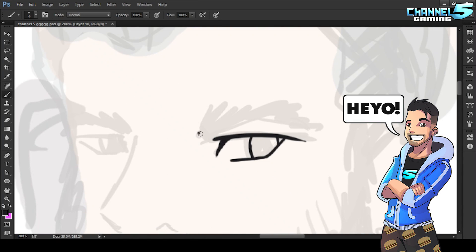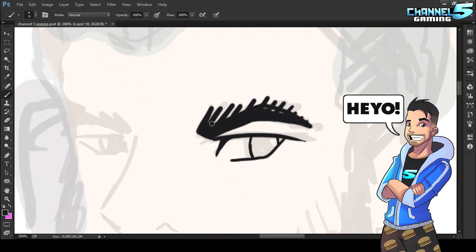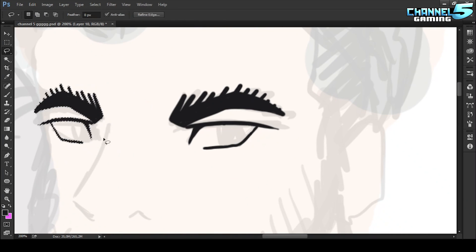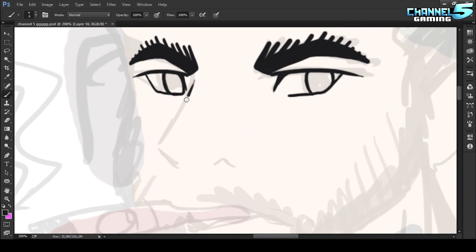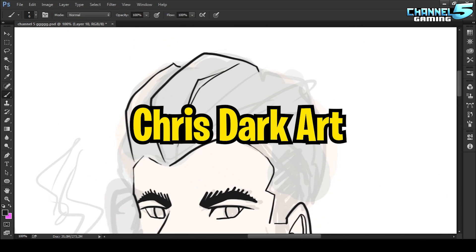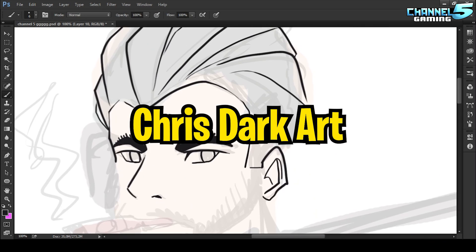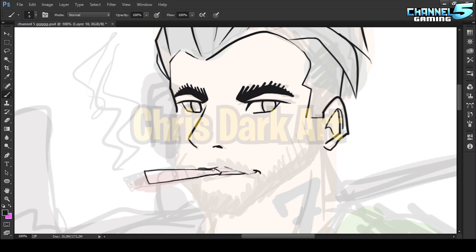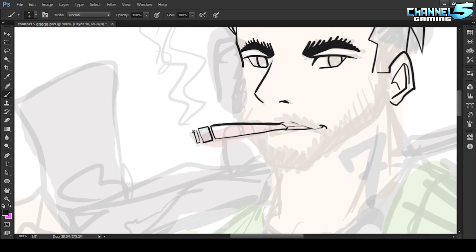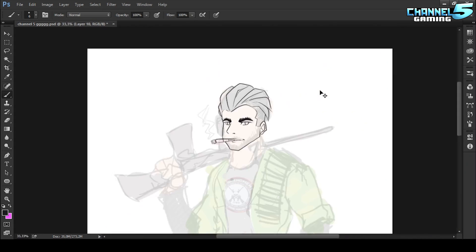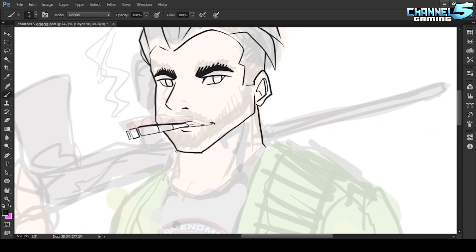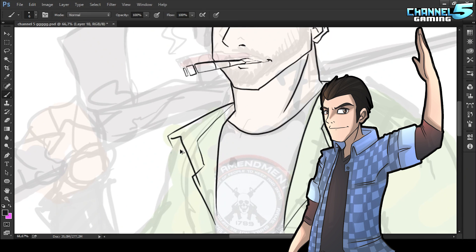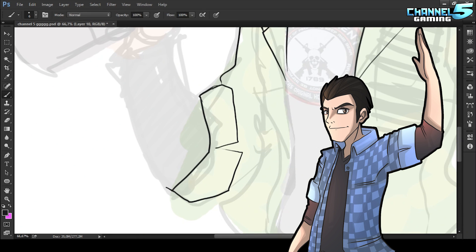Hey everybody, Johnny5Alive here and welcome back to another video. Today we're going to be doing something a little bit different. I want to introduce you to a guy named Chris Dark Art. I met him a long long time ago when I first started my channel and I needed some art done.